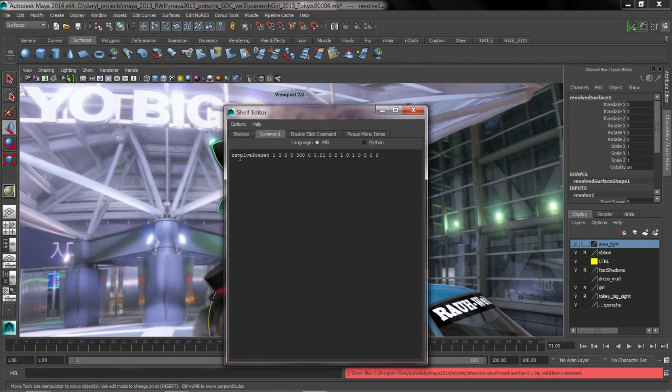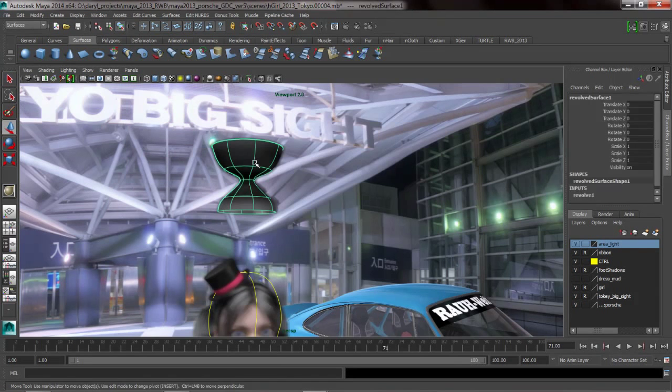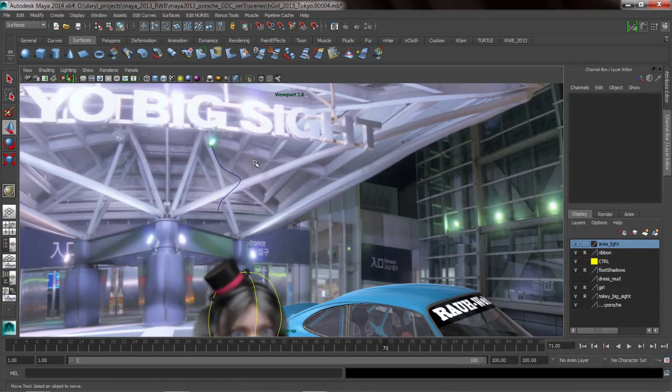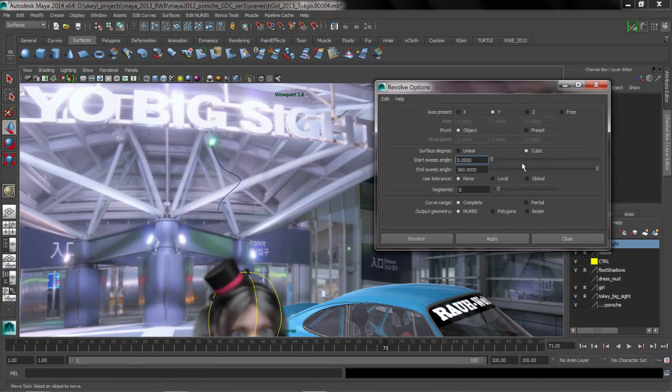It's basically done the revolve preset with a bunch of variables that have been set here. So what this means is we can have the same tool added to our shelf with different variables. Let's go ahead and bring up the revolve options.